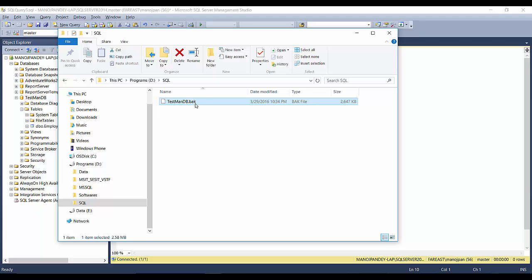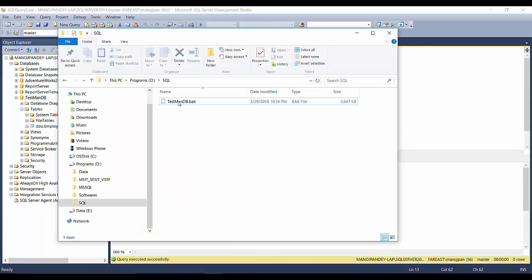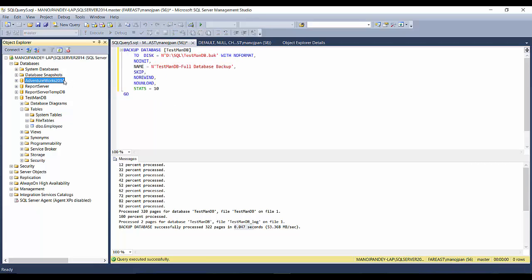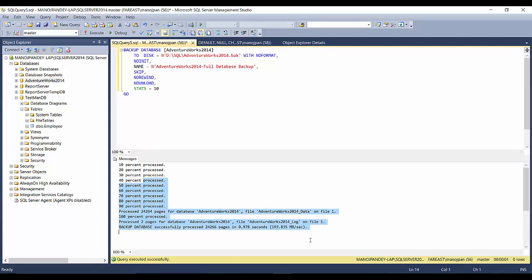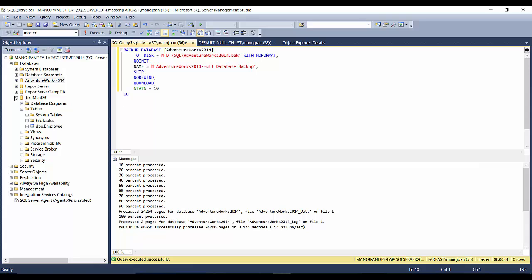Let me go to the location — the database backup is taken. Now let me delete this file and take the backup from the SQL script. I'll execute it and it shows the process completed within microseconds, and the same backup is taken again. You can use this same query to backup other databases like AdventureWorks2014 — just drag and drop it, replace TestmanDB, change the backup filename so it won't overwrite the previous backup, execute it, and within one second the AdventureWorks backup is also taken.